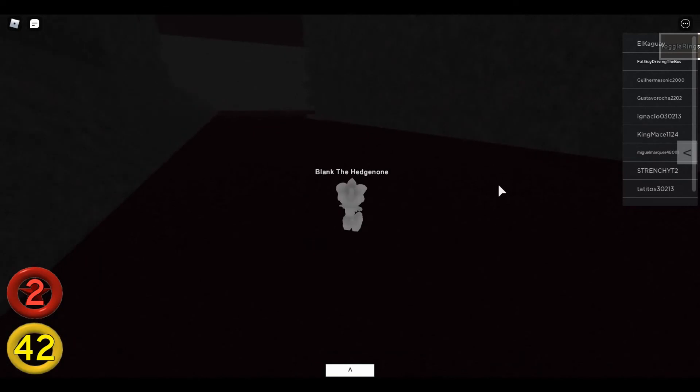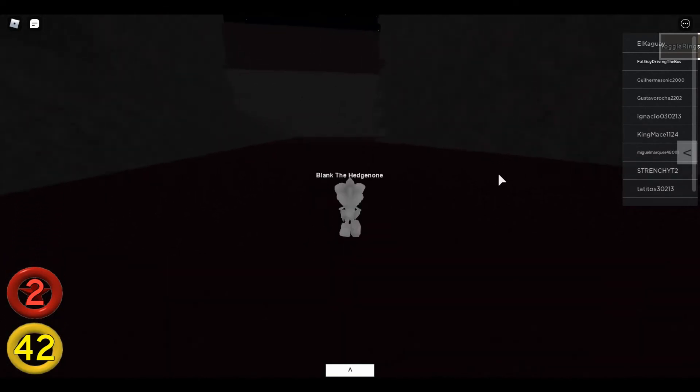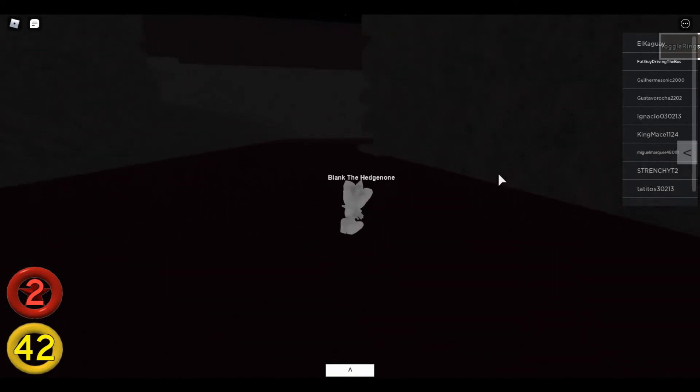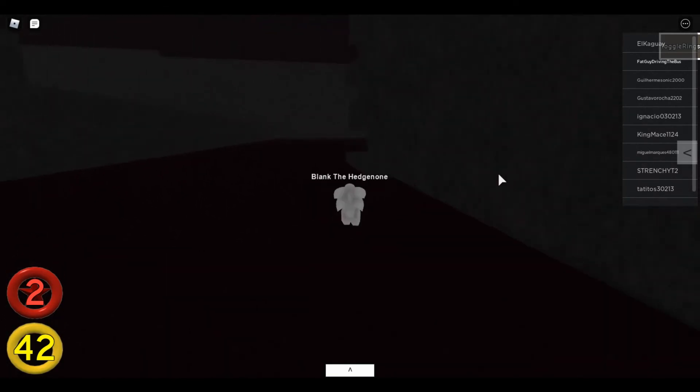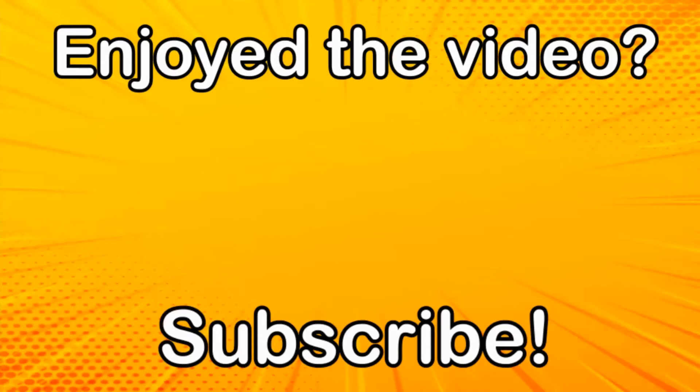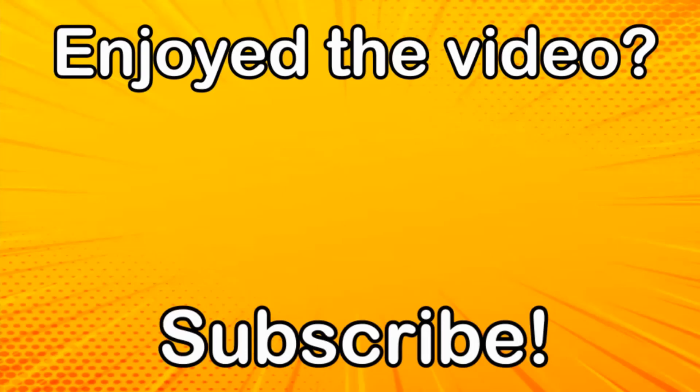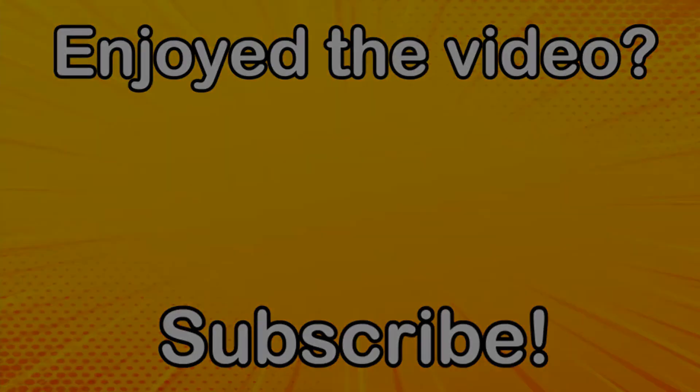Anyway guys, that's the end of the video. Leave a like, yeah. I'll see you later. See you later. Bye.